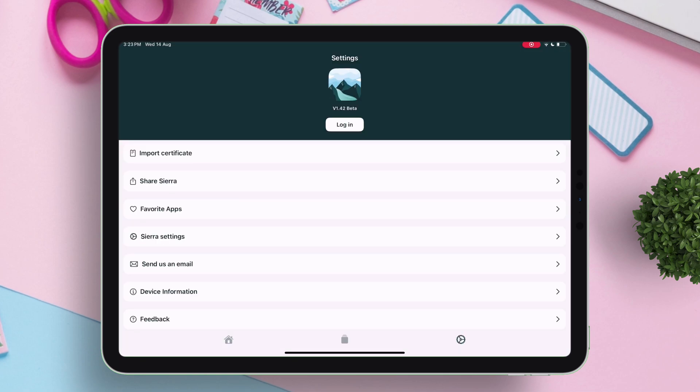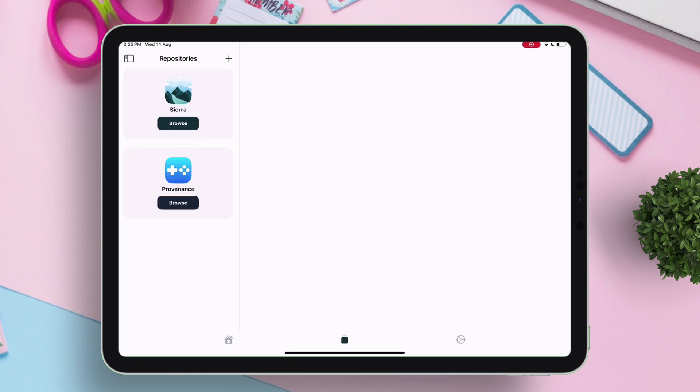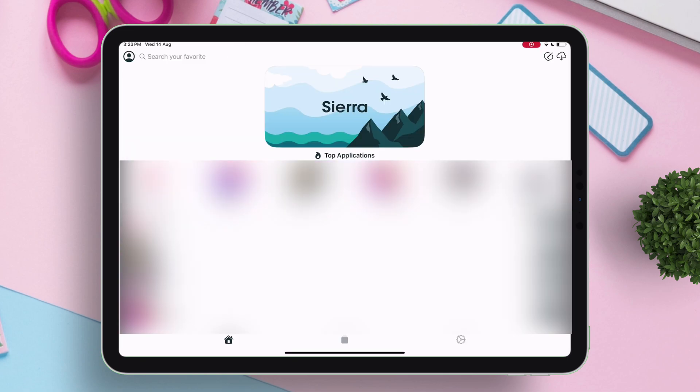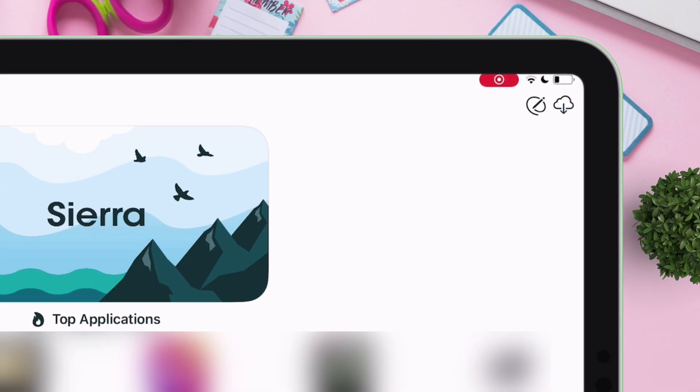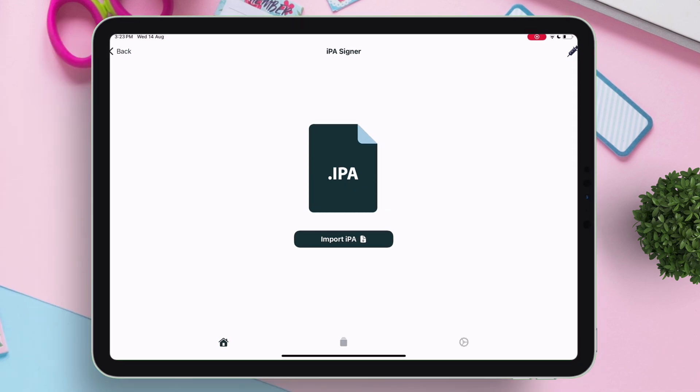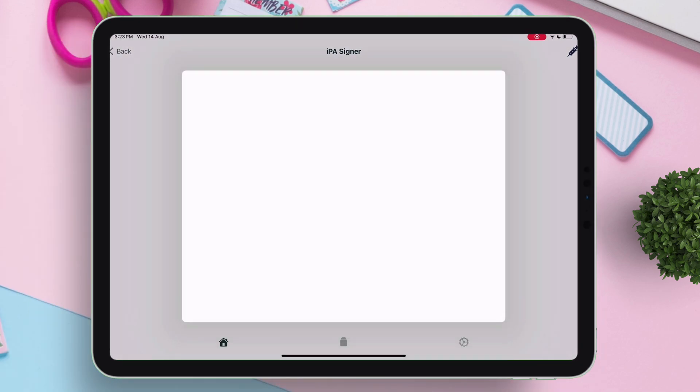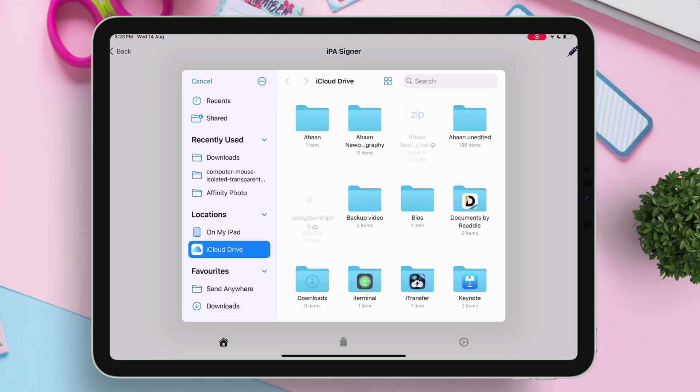To sign and sideload any IPA file, tap on this icon here. Tap on import IPA. Search the IPA of your choice and tap on it.